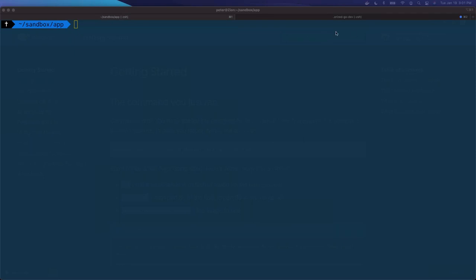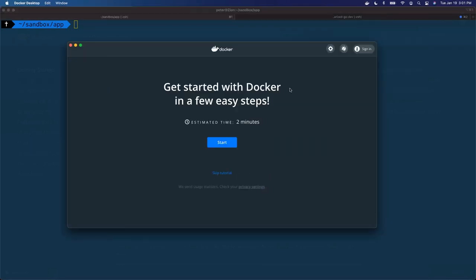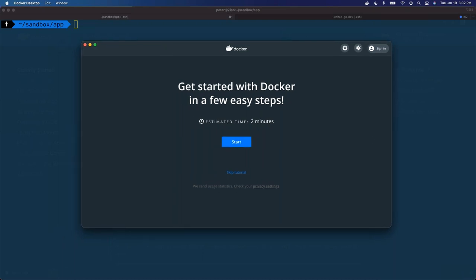So today what we're going to be doing is running through the getting started tutorial that we have in our Docker Desktop. Feel free, there's a questions section in GoToWebinar. If you ask a question I will answer them for you. Some of them I might just wait until the end, but if it's pertinent to what I'm doing at the time, I can answer it then.